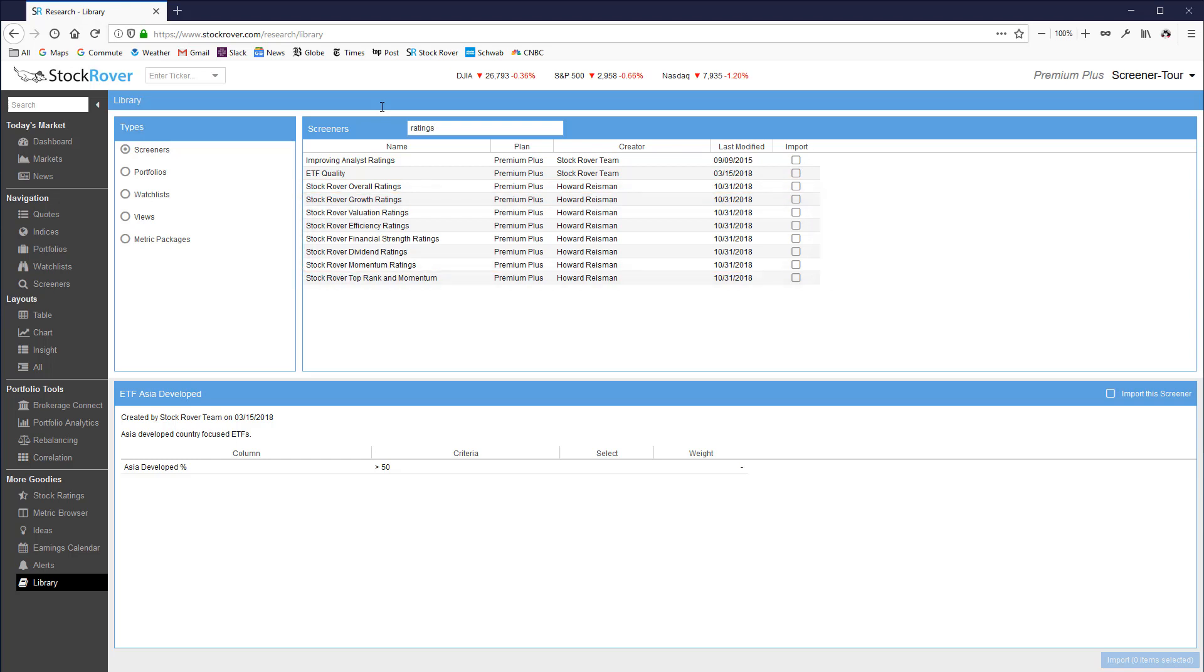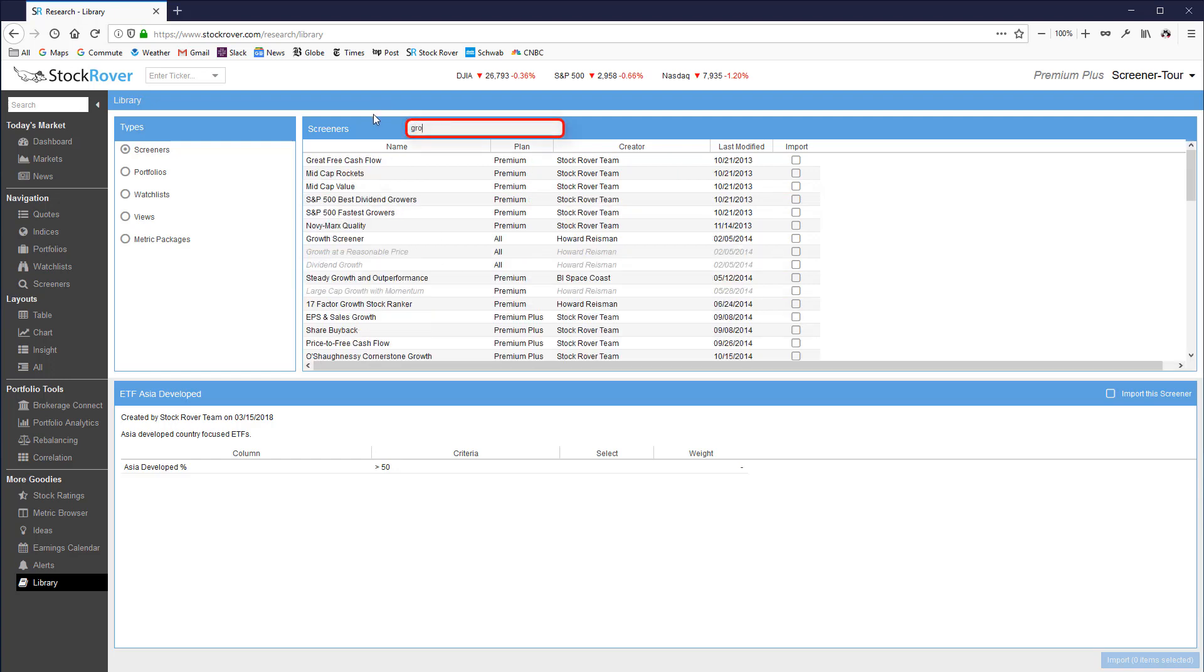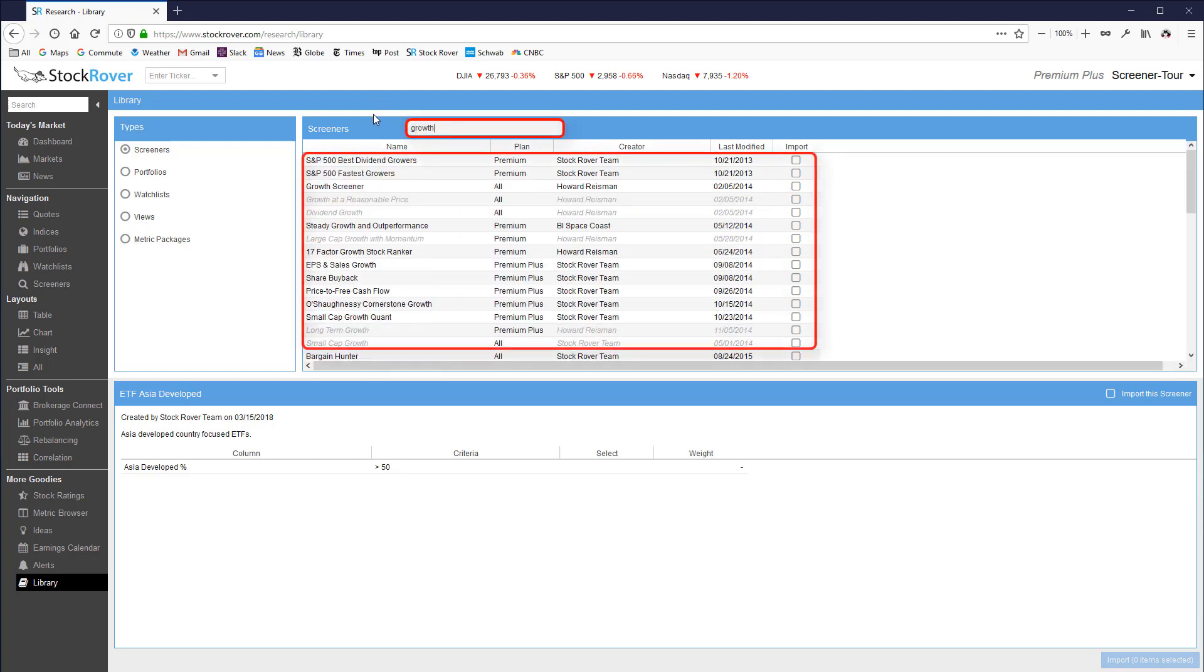There are various small, mid, and large cap growth and value screeners. There are dividend screeners for growth, yield, and safety.